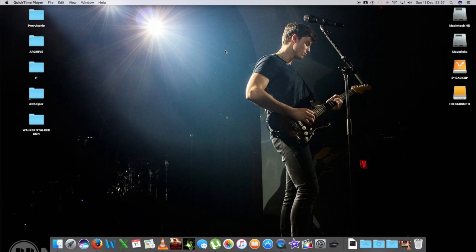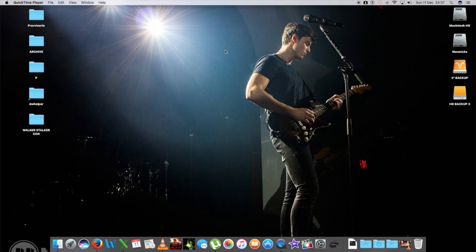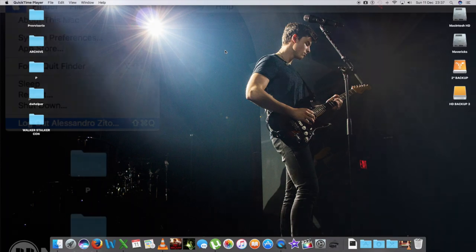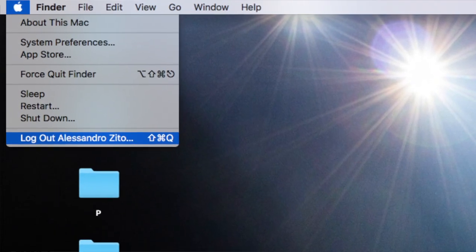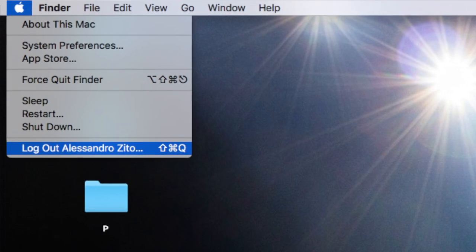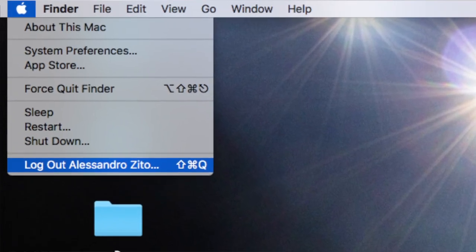Se condividete il Mac con altre persone, o vi trovate a usare un portatile in un luogo pubblico come una biblioteca, scuola, lavoro, e avete paura che qualcuno possa usarlo senza il vostro consenso quando lo lasciate incustodito, allora oltre alla modalità sleep c'è anche la modalità di logout, cioè dovete uscire dal vostro account quando lo lasciate in stand-by.